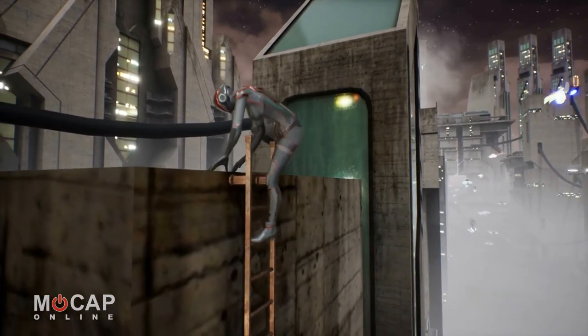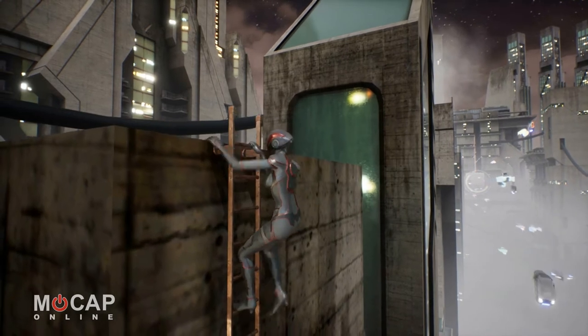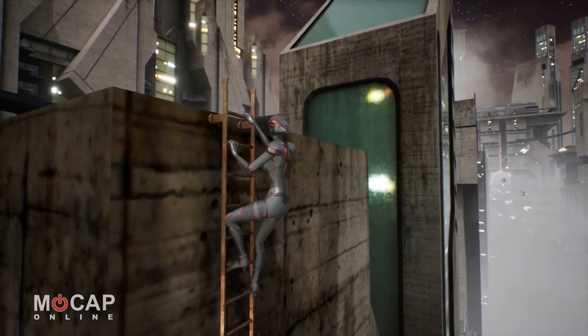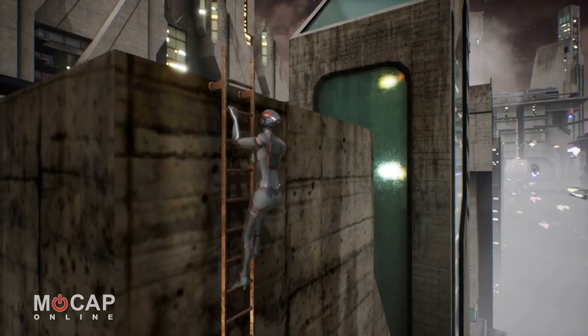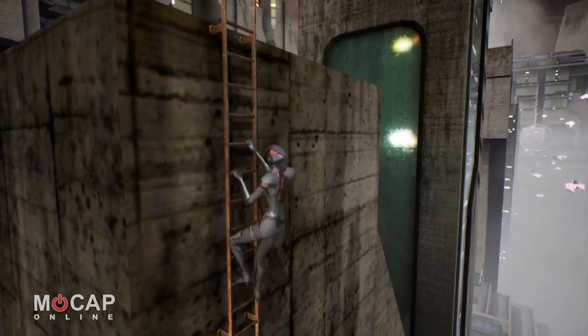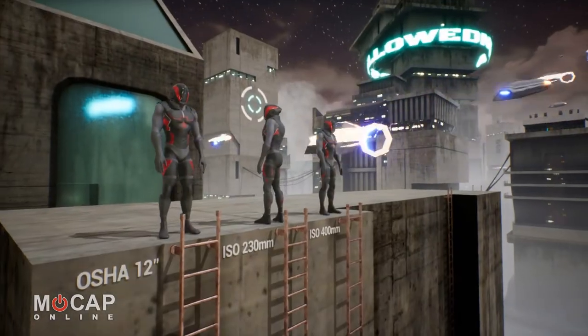The ladder objects shown are included with the animations, so you have the correct size ladders to start with and use in your project. They have been modeled to exact size and can be stacked to create extended climbs.